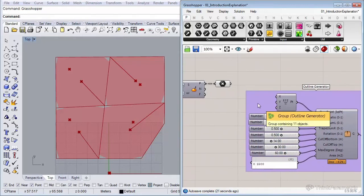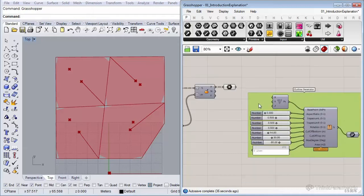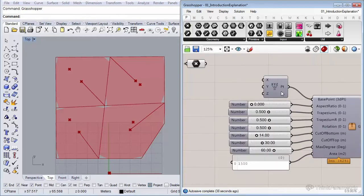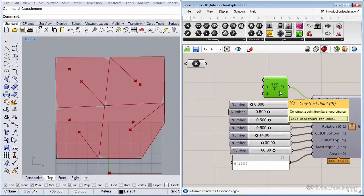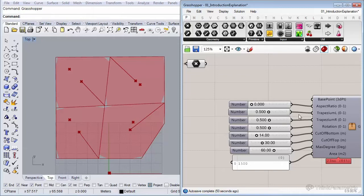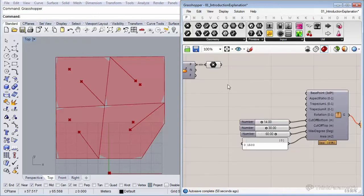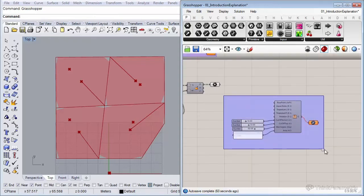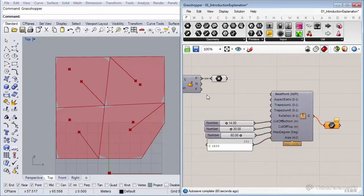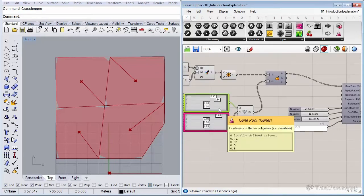So now we can connect our four points to the outlines and we can delete the base point. We can also delete our four input sliders because we're going to use the gene pool as well for those four: the aspect ratio, the trapezium, and the rotation. So let me delete those four. Let's connect our four points.